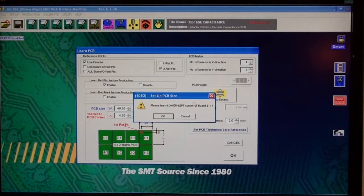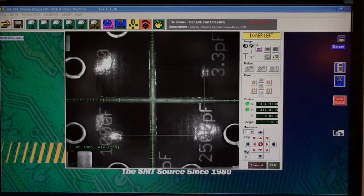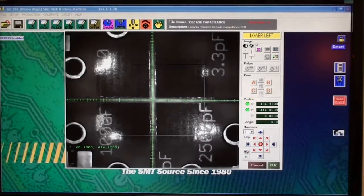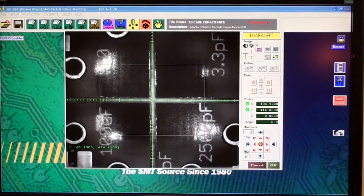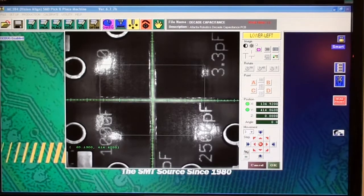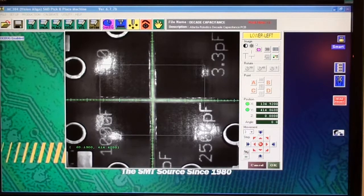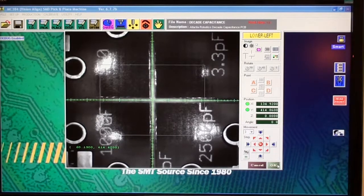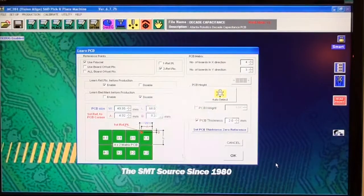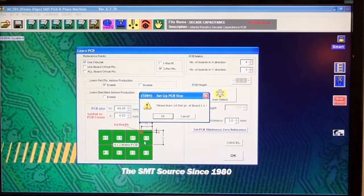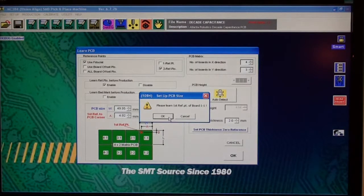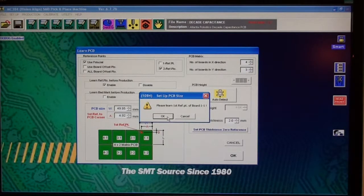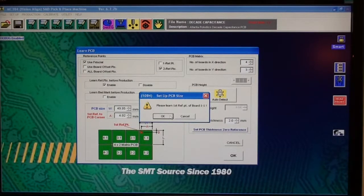Then it's going to say do I want to learn the lower left. Yes, of course. So it goes to the lower left of that same sub panel. There is a grid of four by three matrix of sub boards on this panel. Up here it says lower left. Click OK again, and then it asks me to learn a reference point. Usually a reference point will be a fiducial, but there were no fiducials put on these boards on the sub panels, just on the border of the full panel.